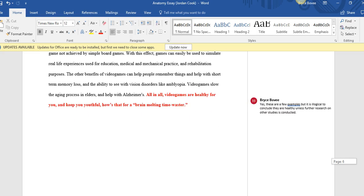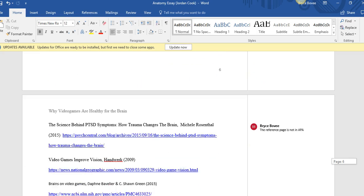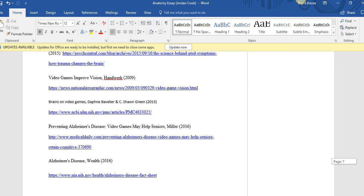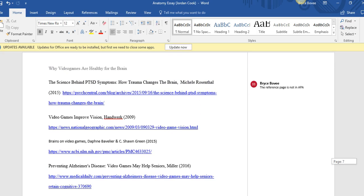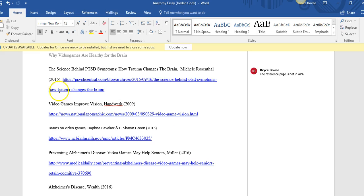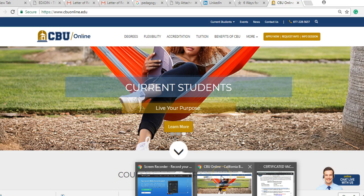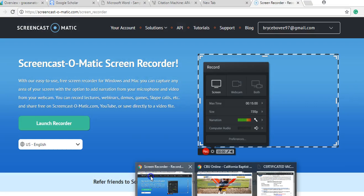And finally, the reference page—my words are all screwed up right now, can't talk clearly. Anyway, you're going to copy this in here and you're going to use this awesome website called Citation Machine. I'm going to load that up for you right now.